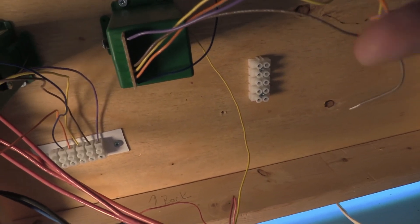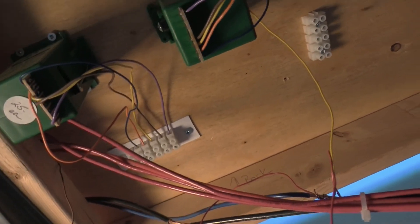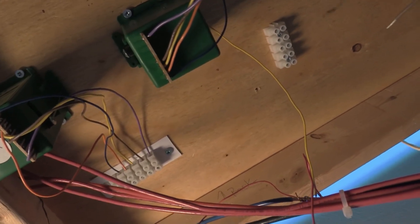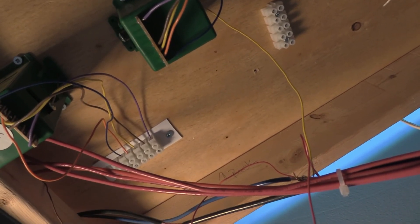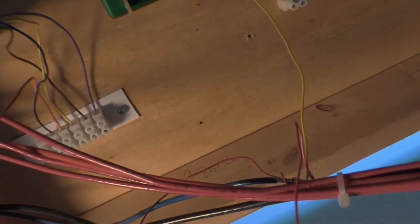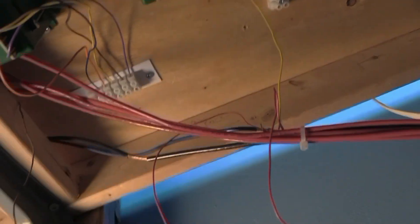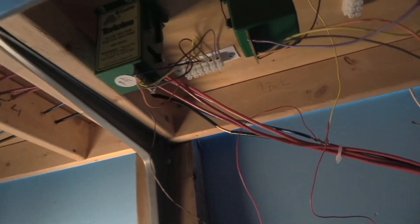So this is a little bit of a difficult job because it's underneath the layout and I kind of have to lay down. Let me zoom out. There we go.